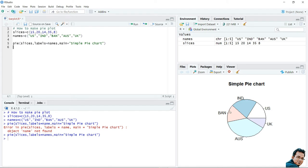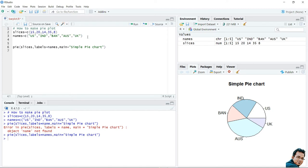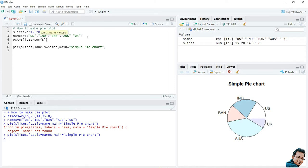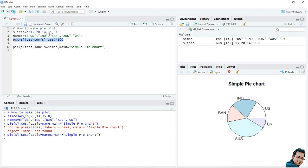The percentage or relative proportion is not mentioned in the pie chart yet. I am interested to add the percentage to the existing pie chart. For that, I need to calculate the percentage of each slice. I will use the formula: pct = slices divided by sum of slices, multiplied by 100. I will also use the round() function to make the values rounded.